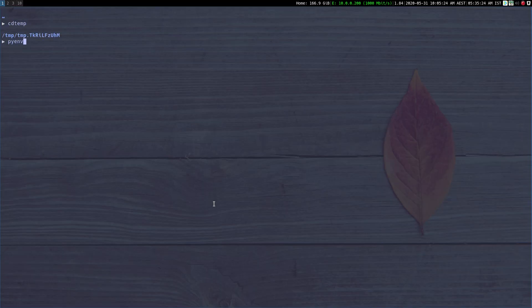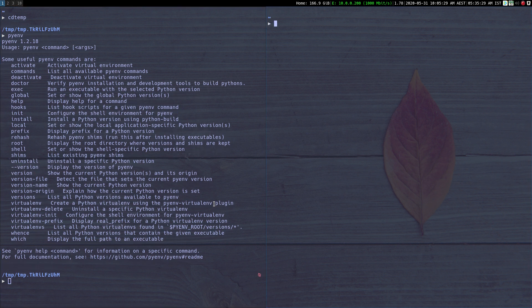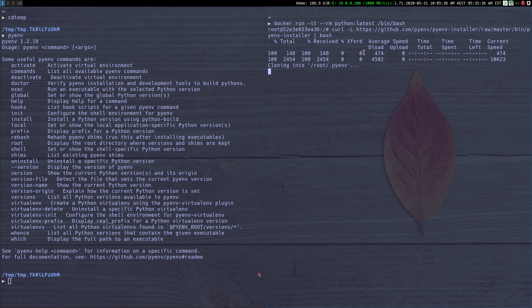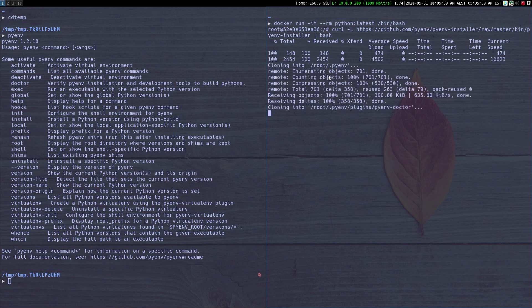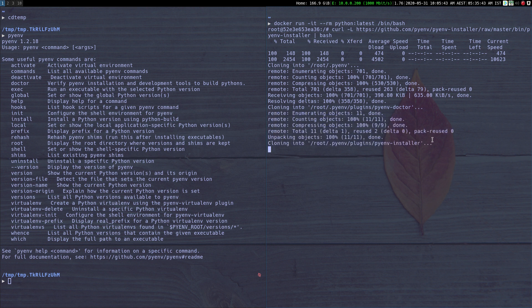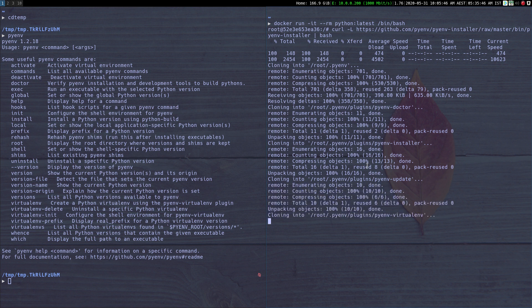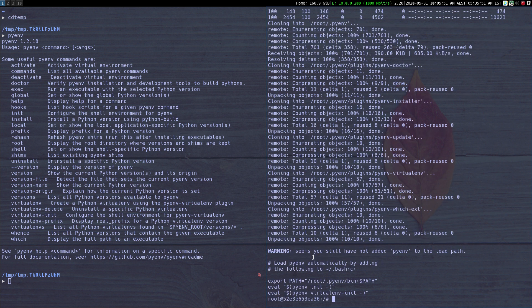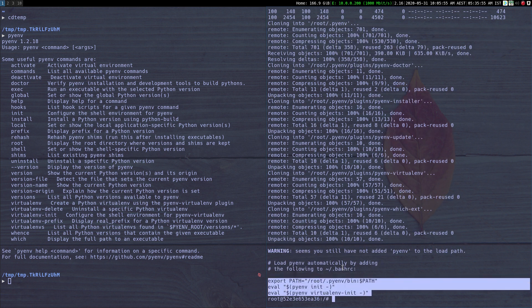I already have PyEnv installed on my machine, so for this demonstration I'll basically just start a Docker container. I'm using the Python image and I'll just do curl bash. As you can see it is doing the same thing as the git checkout method — it is checking out various repositories and then doing its thing. At the end it will give you a few lines of code to put in your .bashrc or .zshrc file, or whatever shell you are using.